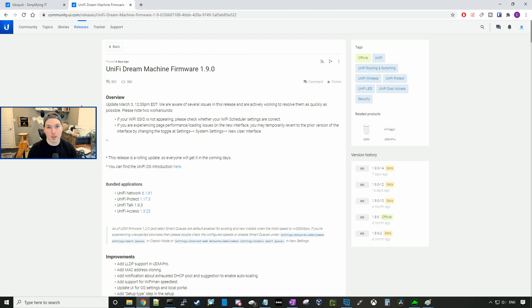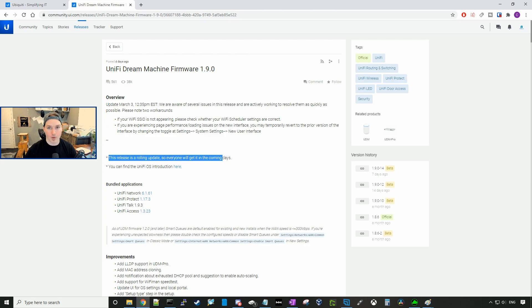Some people aren't getting this release right away, that's because UniFi is sending it out as a rolling release and we can see that right here. This release is a rolling update so everyone will get it in the coming days.